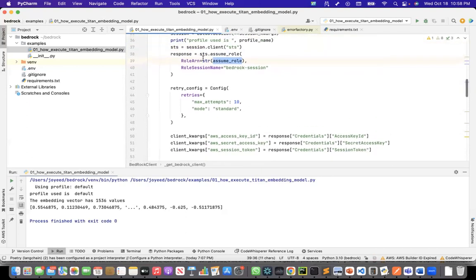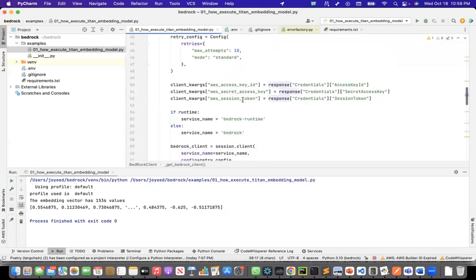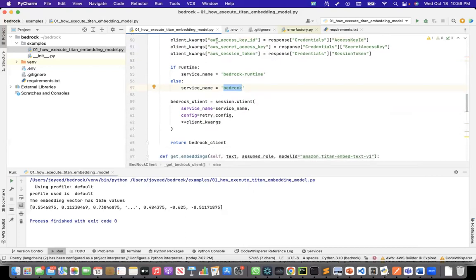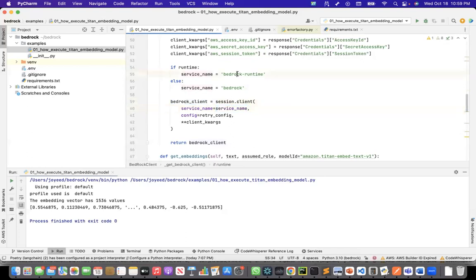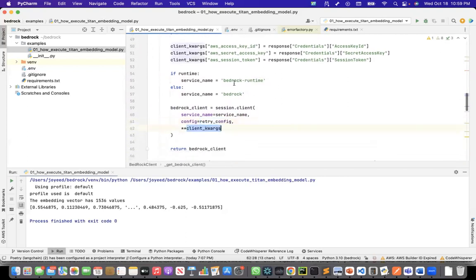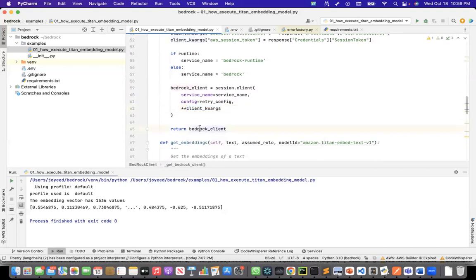When I call sts.assume_role, it returns a temporary access key, secret access key, and session token in the response object. I pass these to the client kwargs. If I want to create an instance of the runtime client, I use the bedrock-runtime service; otherwise just bedrock. To run embeddings, I need the bedrock-runtime client, so runtime is the default. I create the bedrock client with the service name bedrock-runtime, the retry config, and the client kwargs containing the access key and secret access key obtained through STS assume role. This function returns the bedrock client.